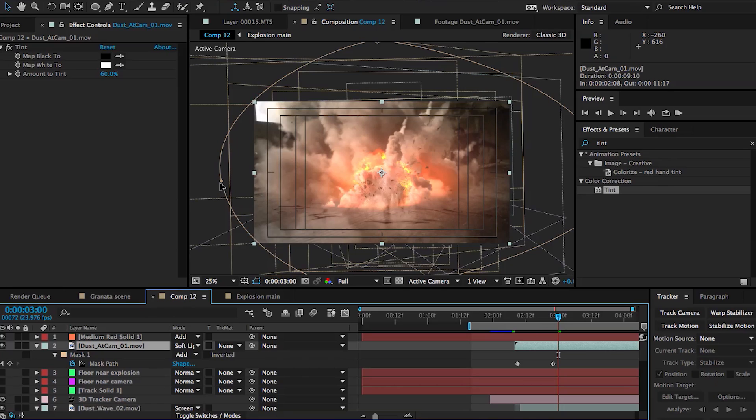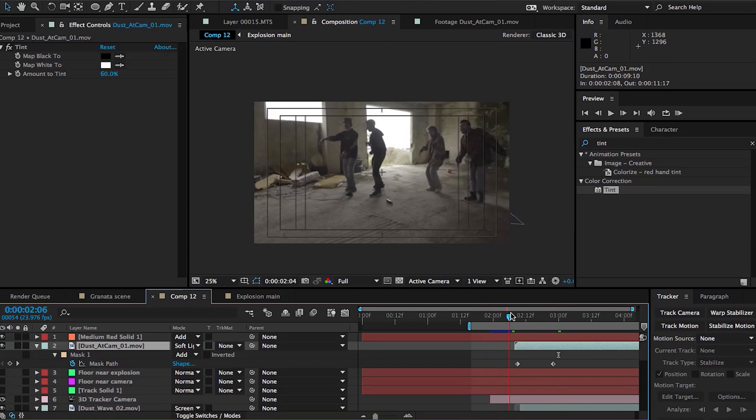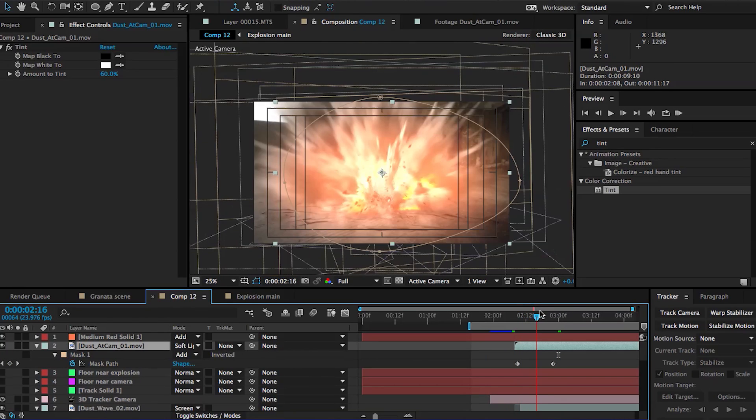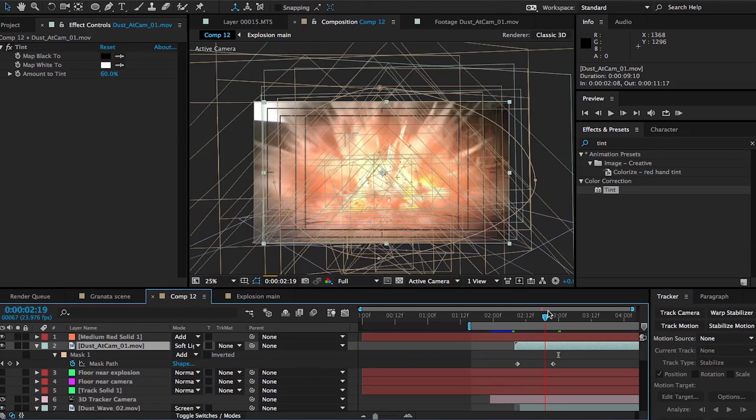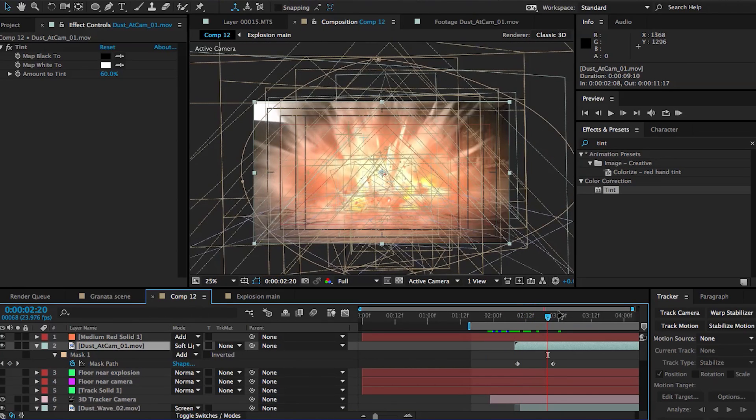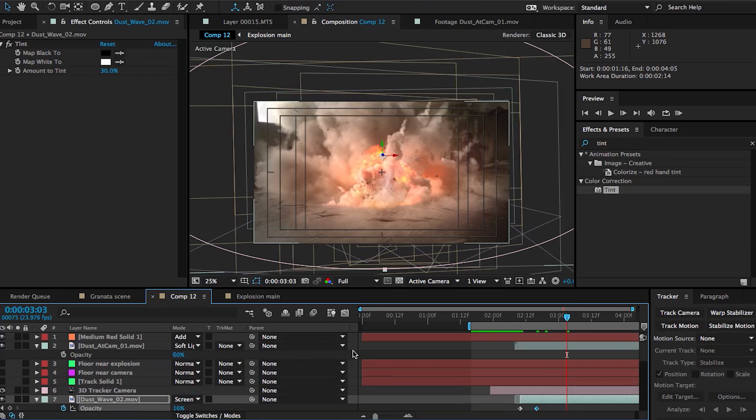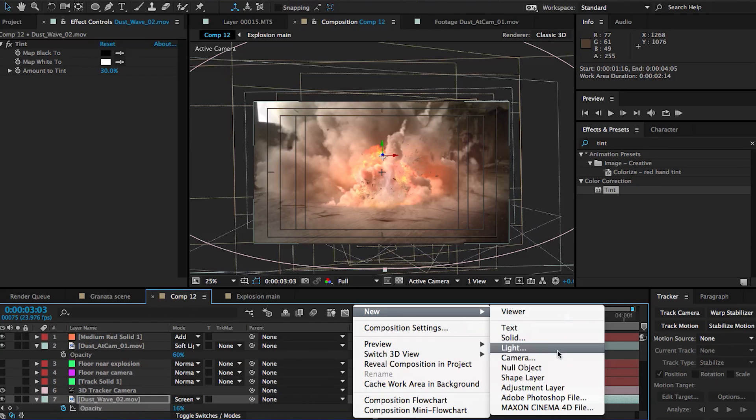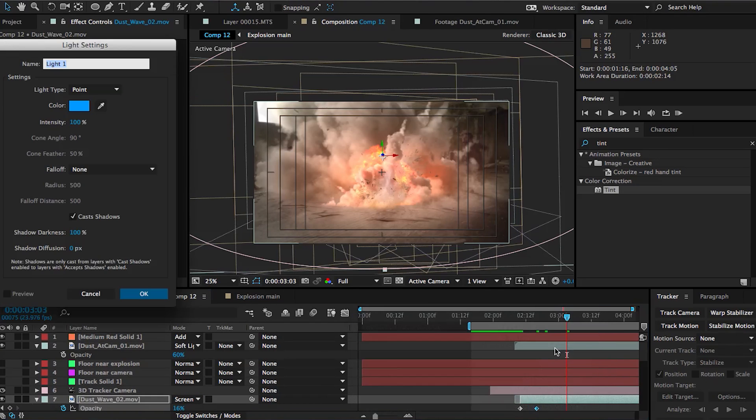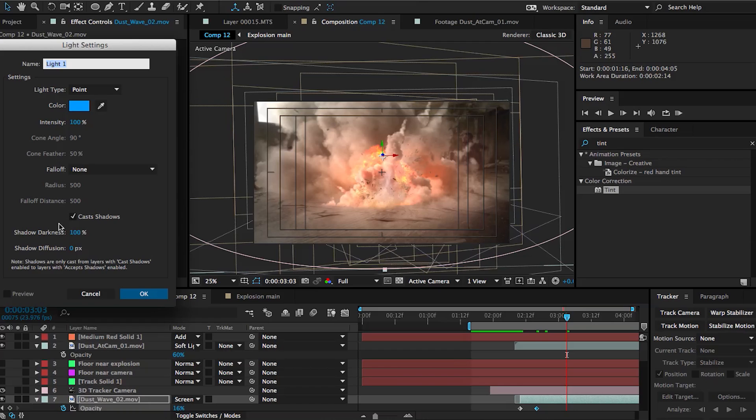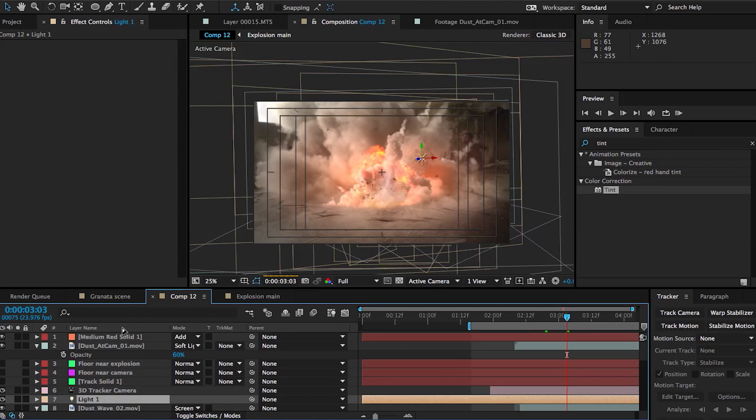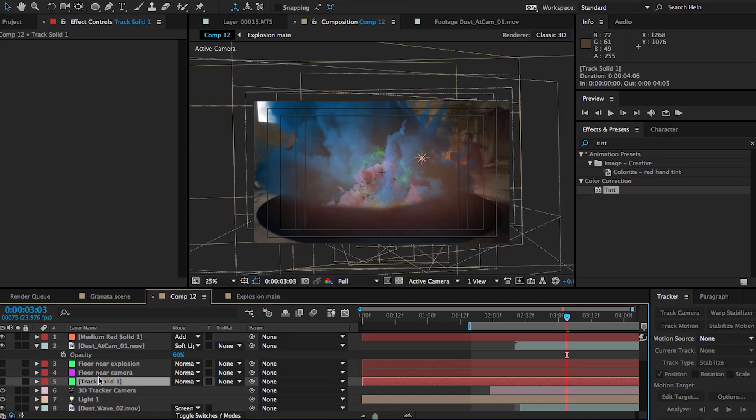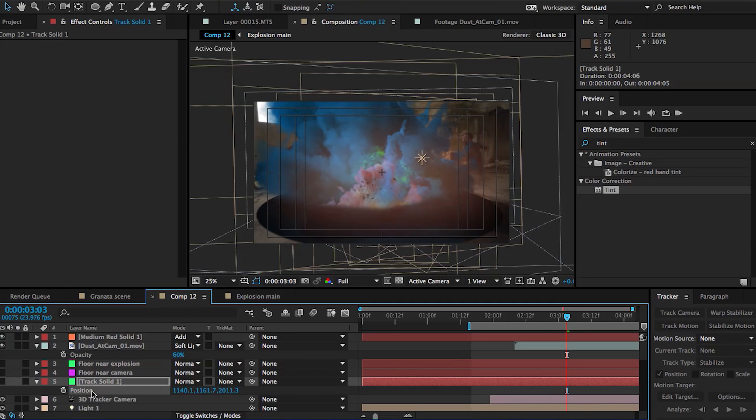All right, so the final step that we're going to be doing for this tutorial is adding some optical flares. Now, if you don't have the plugin, it's no big deal. It's already looking pretty good. This is just another extra step that we can take to polish it. So what I'm going to do is create a new light, and as soon as I do that, you can see that our explosion and everything that we did looks really really wrong. So we're going to fix that in a second.